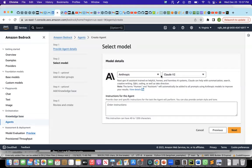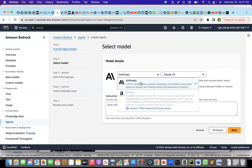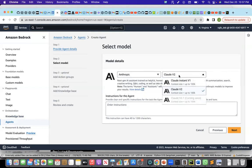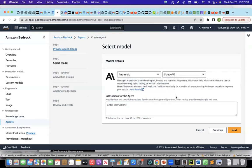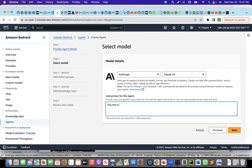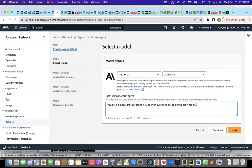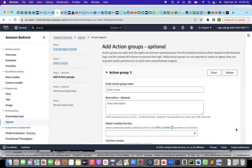We only have option to use Anthropic. I'll use the V2 model. And here, I need to give the system prompt, the instructions to the agent. I'll say you are a helpful chat assistant. You answer questions based on the provided PDF document. Let me now click on next.